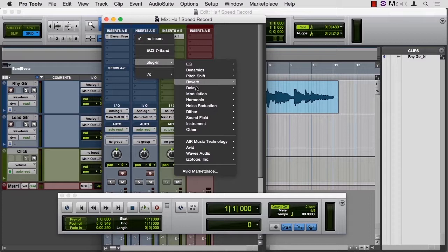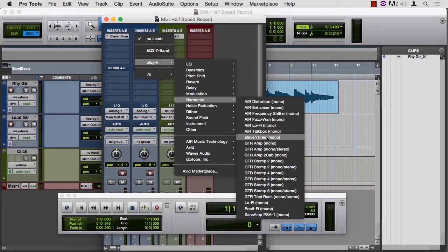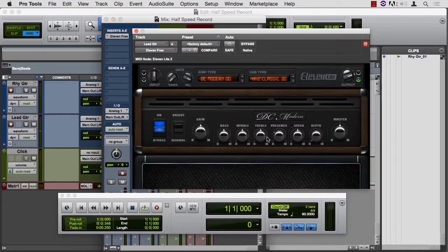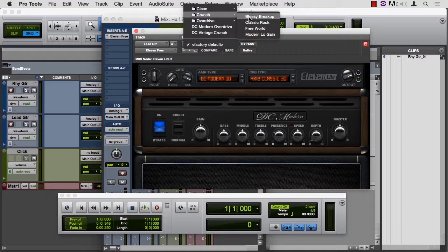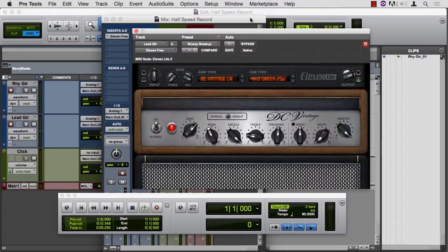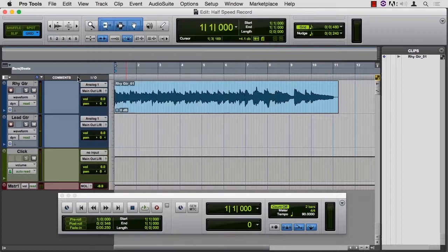And go to harmonic. And there's 11 free. Let's pick a crunch. Bluesy breakup is good. Back to the edit window.